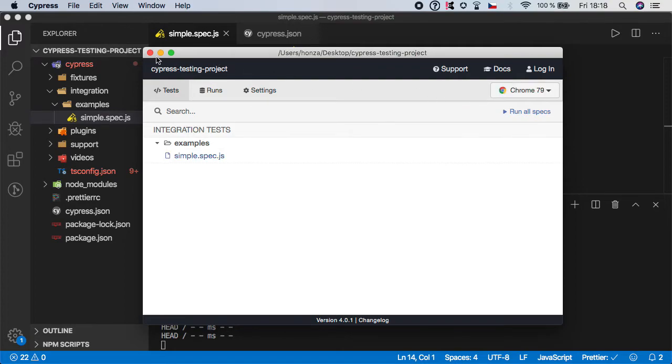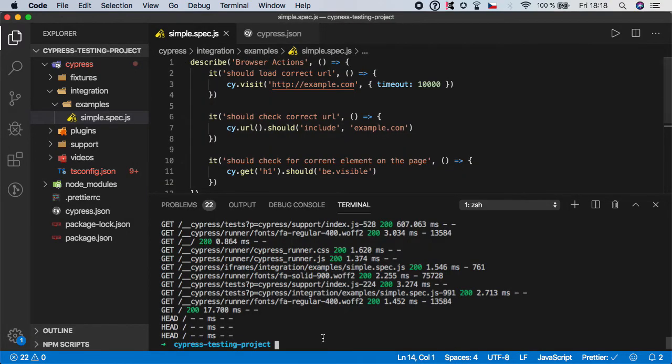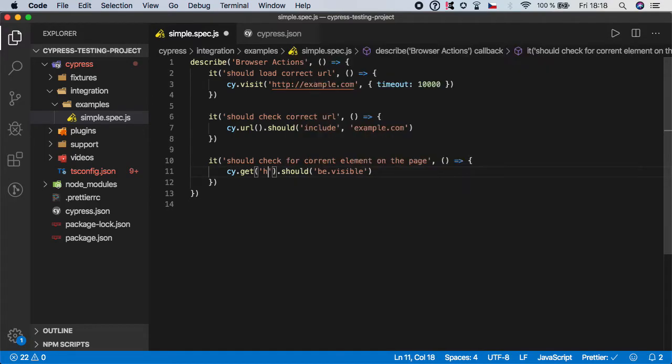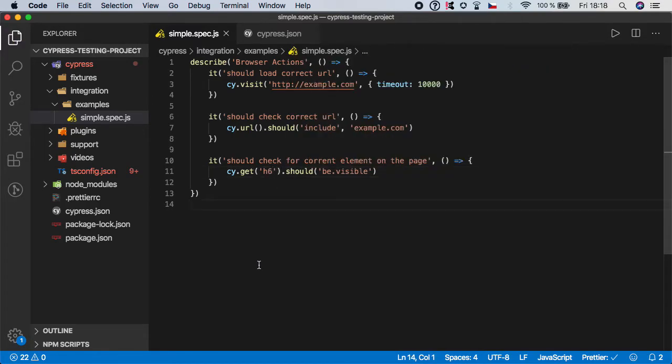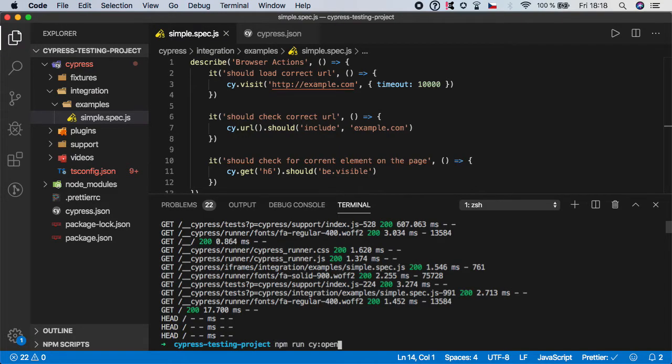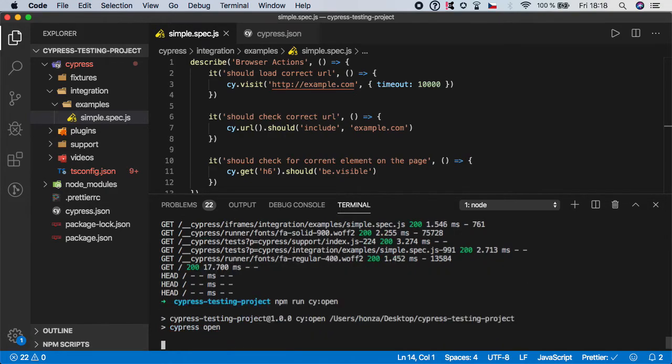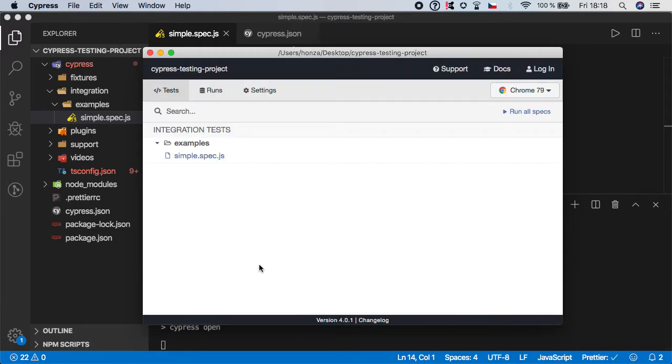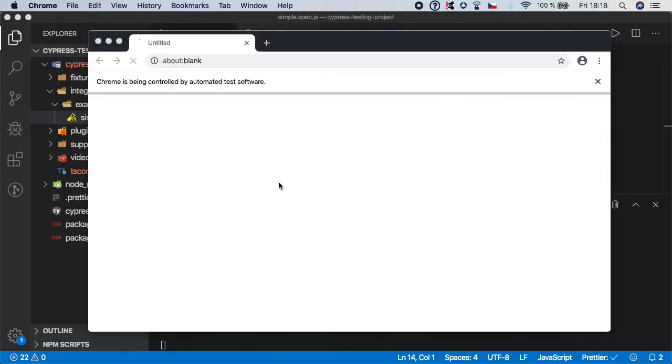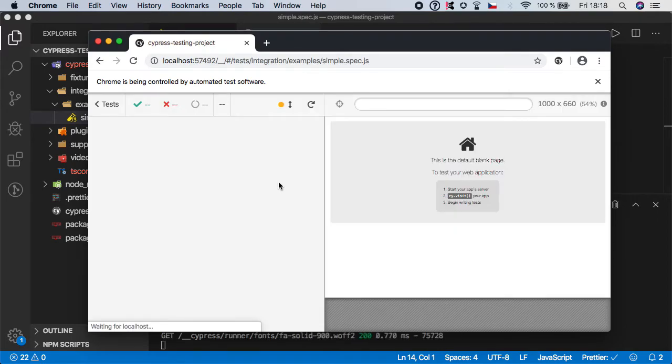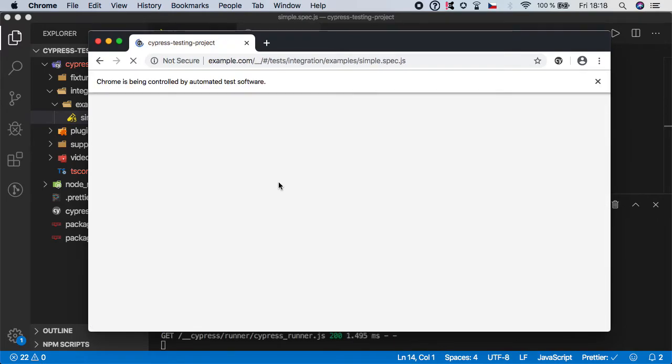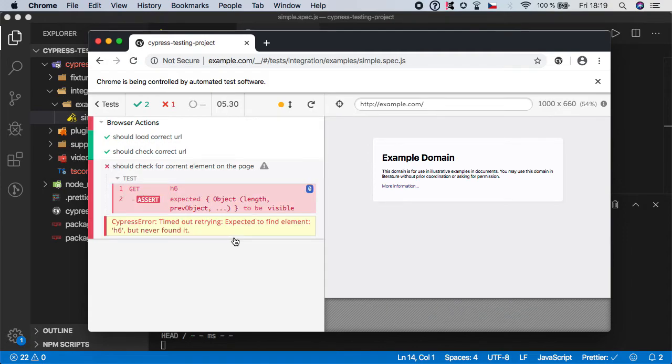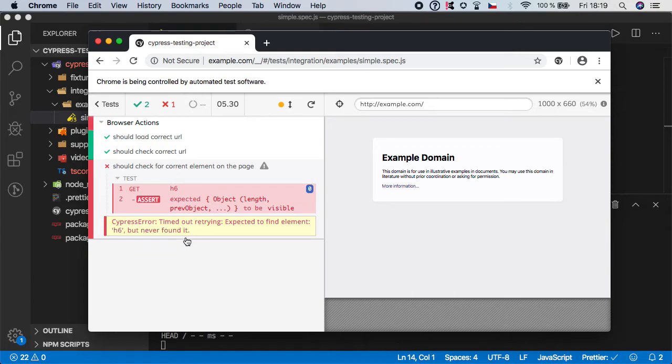And let's just for example test out that we want to check that there is for example h6 element which of course is not there so the test should give us a fail on this step. So open cypress again and if we run the simple spec you should see that the first step will be marked as red. You see now it's checking for the assert and as you can see Cypress error timed out retrying, expected to find element h6 but never found it. Of course because there is no h6 element on the website.